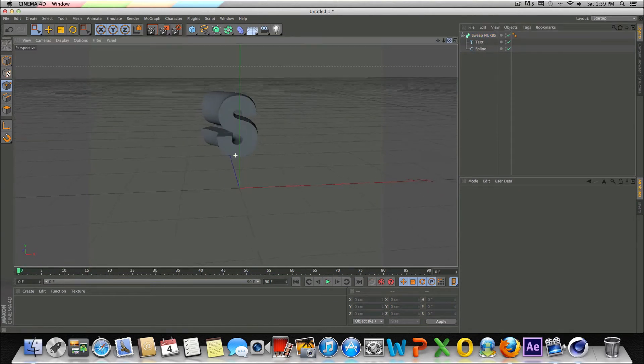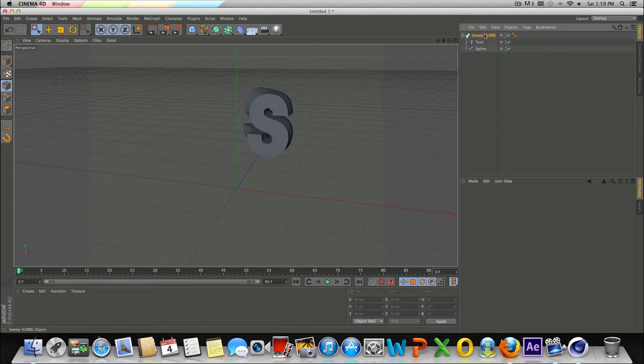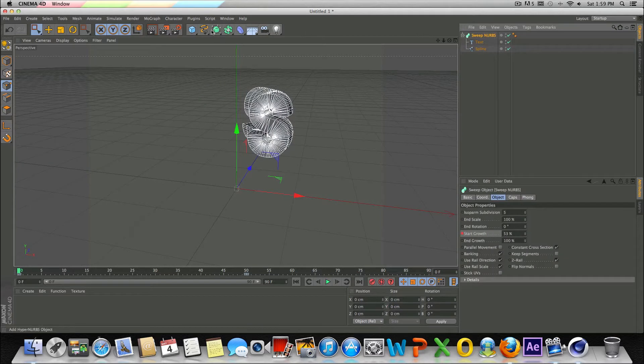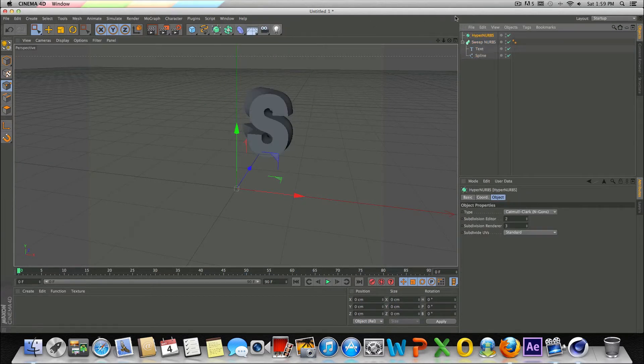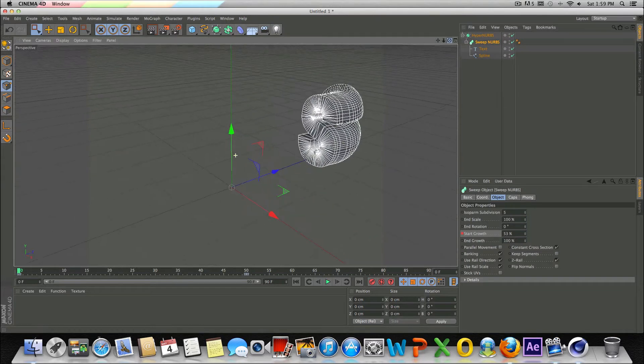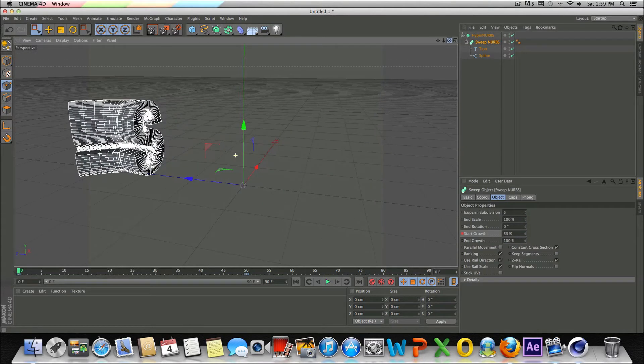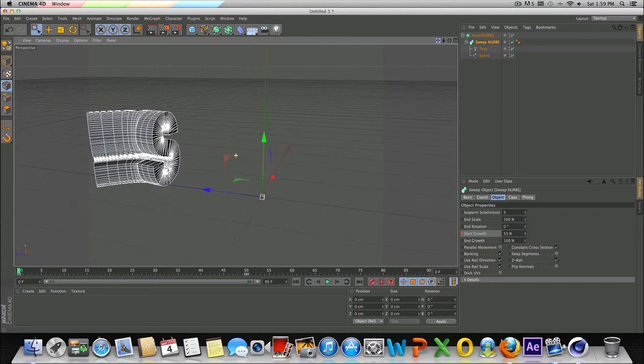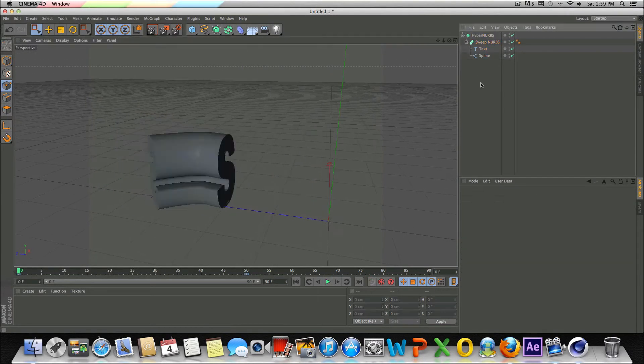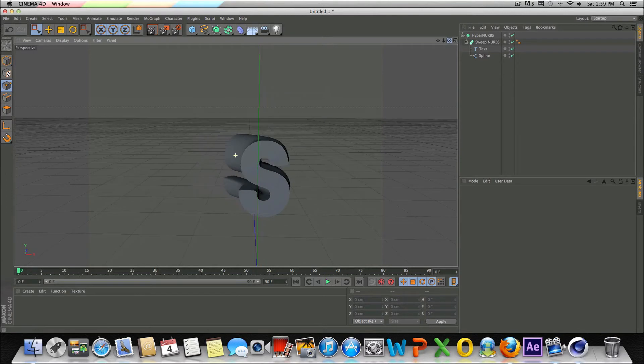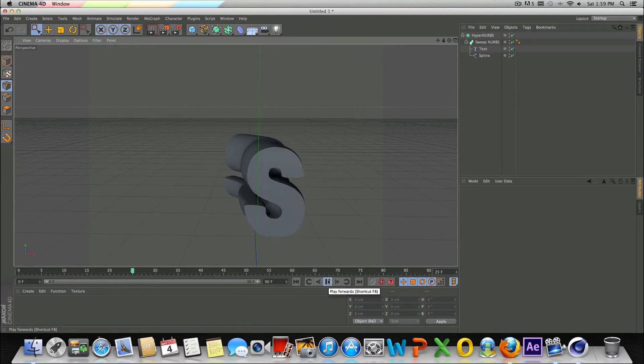So not too complicated. If we wanted to make this smoother, we could go back into the NURBS object, go to hyper NURBS, drag the sweep into the hyper NURBS. And that would definitely help kind of smooth this out even more to make your text look smoother. Definitely don't have to do that if you don't want to. It's all up to you guys.